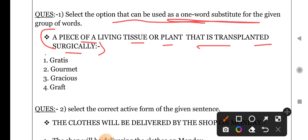The options you have given are: greatest, garment, grish, gracious, and graft. Now first of all, let's know the meaning of all these words.